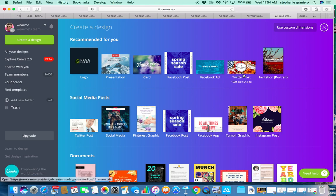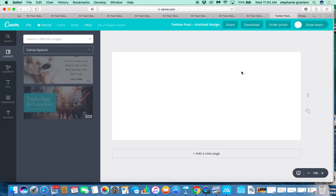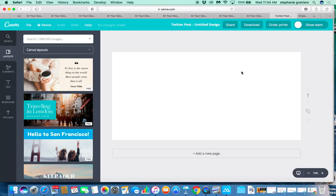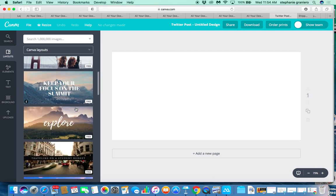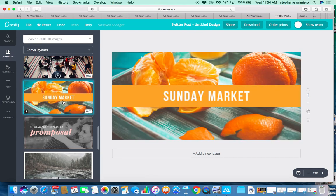Let's go ahead and choose a Twitter post — the size is already pre-made for you, so you don't have to worry about sizing it correctly for Twitter's feed. We'll scroll down and you'll see free and paid versions of pre-made templates. This one looks really cool — if you're happy with this particular layout you're already good to go.